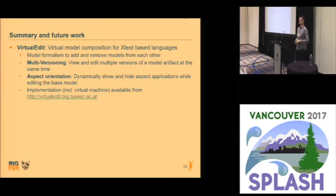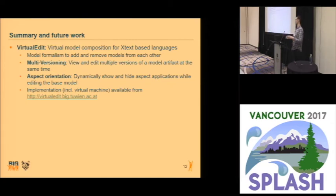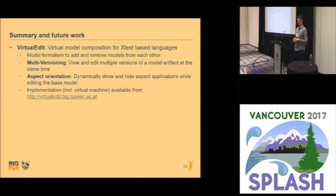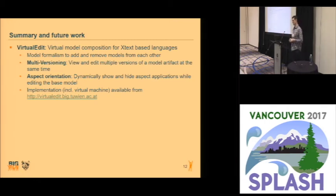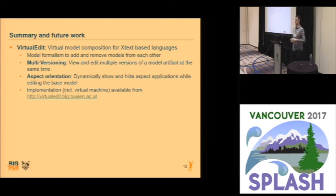To sum it up, we have developed a virtual model composition framework which works for XText-based languages. We have developed a model formalism which allows to easily add and remove models from each other. We have implemented multiversioning, where you can view and edit multiple artifacts at the same time. We have implemented aspect orientation, where you can dynamically show and hide aspect applications and still edit the base model. Also, you can use it to display refactorings. This approach has been implemented and passed the artifact evaluation, and you can download both the source code and the virtual machine — which basically contains just a tool to try it out — under the address virtualeditpick.devine.crt.